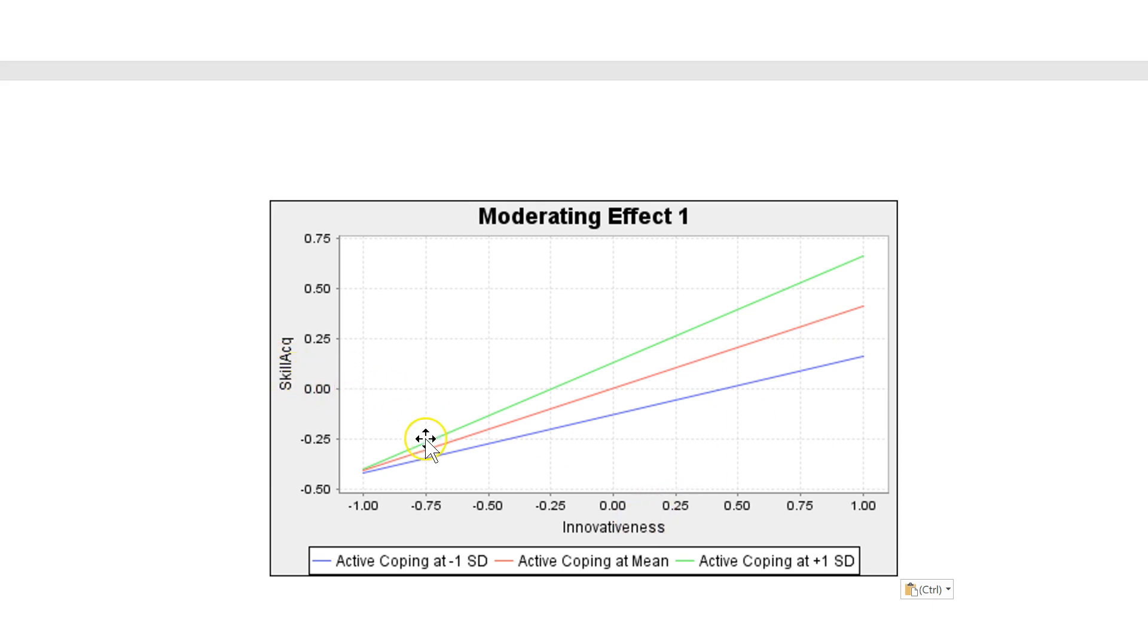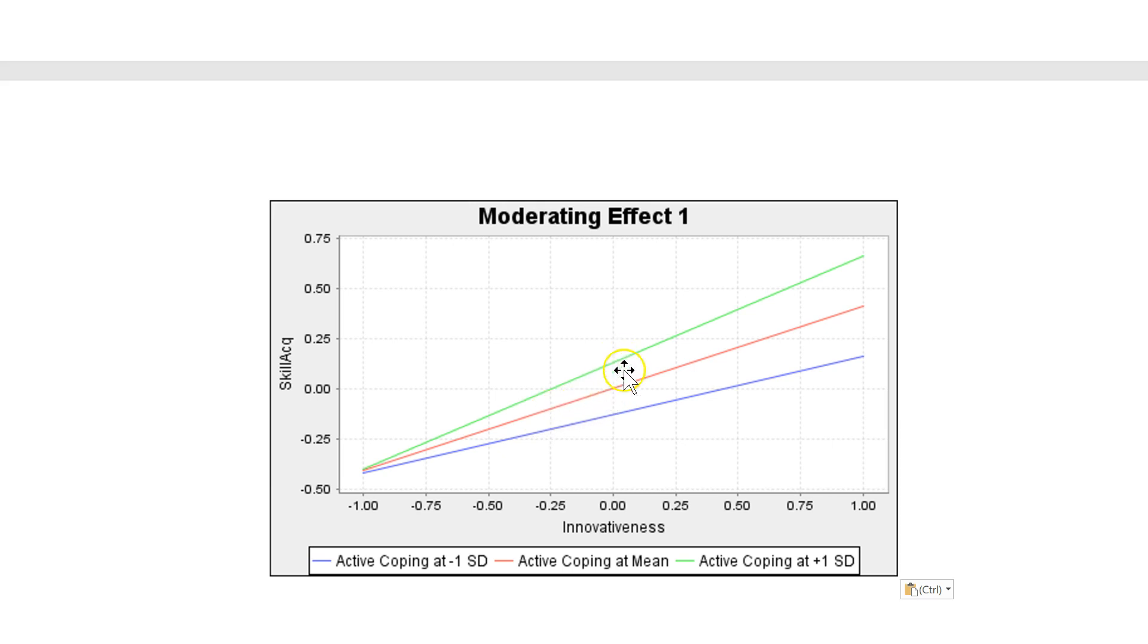But active coping, the ability to cope with problems in an active way, aggressively attacking the problem instead of hiding from it, strengthens this positive effect as shown in green.